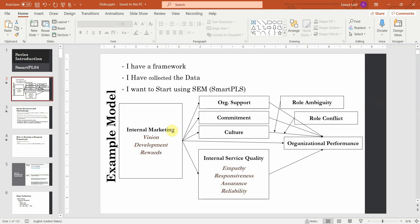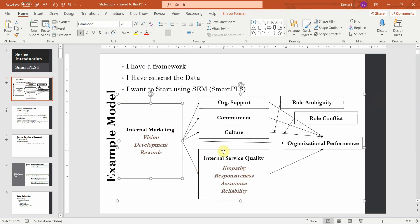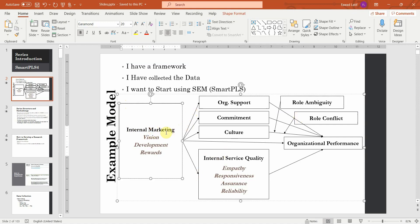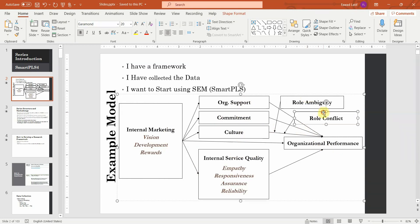We assessed both the lower order constructs and then the higher order constructs — that was the outer model. The next step is to assess how these variables are related with each other: how internal marketing is related to the mediators, how the mediators are related to the dependent variable, whether these variables are moderating or mediating the relationship between internal marketing and organizational performance. To do so, we need to move towards structural model assessment.